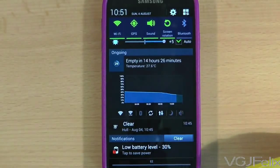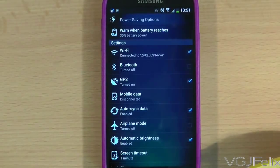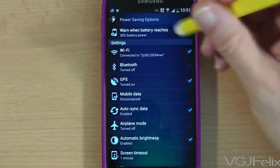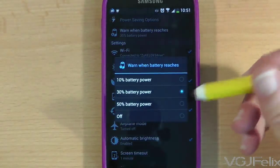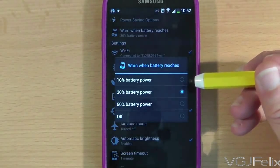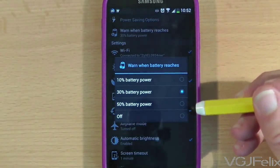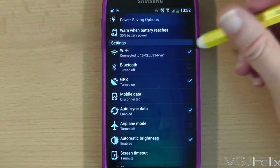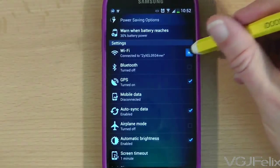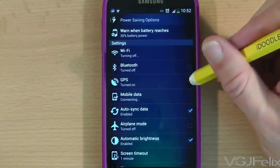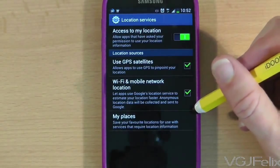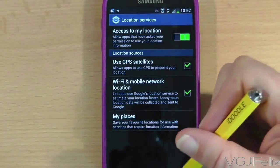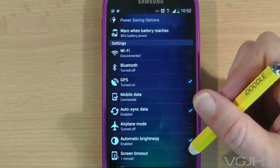The first thing you can do on this screen is set the threshold at which the phone should warn you that you are low on power — the four options being 10%, 30%, 50%, or completely off. You can save battery life by simply unticking any of these power-draining options such as WiFi, GPS and automatic brightness. These settings will then come into effect whenever the power drops below your threshold.